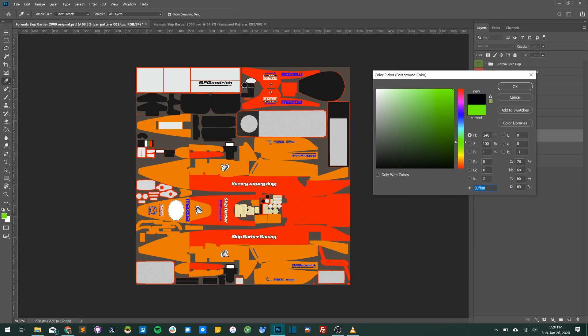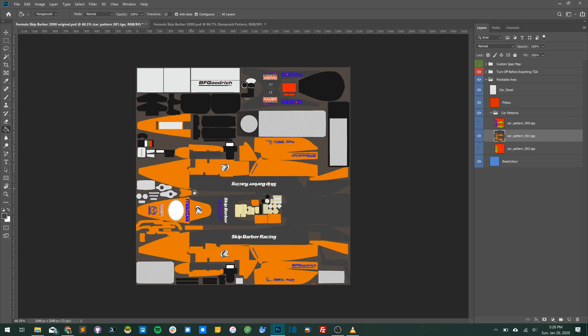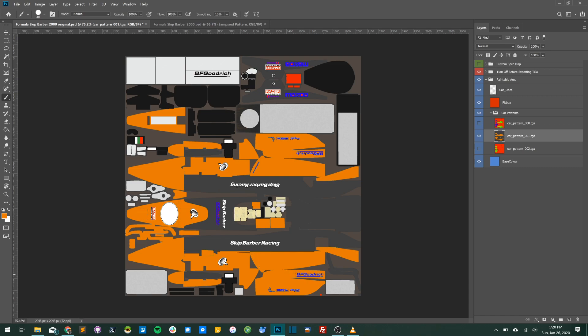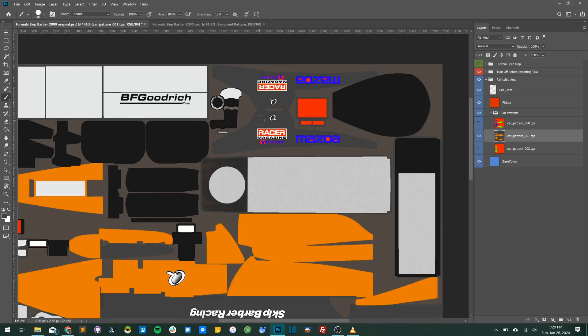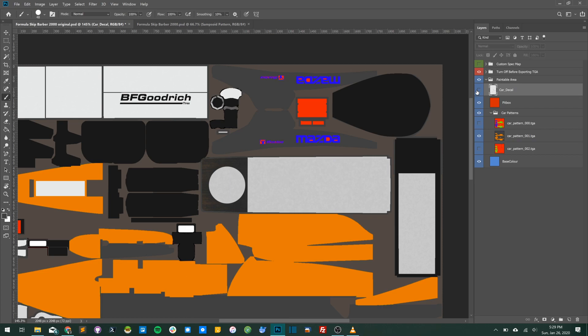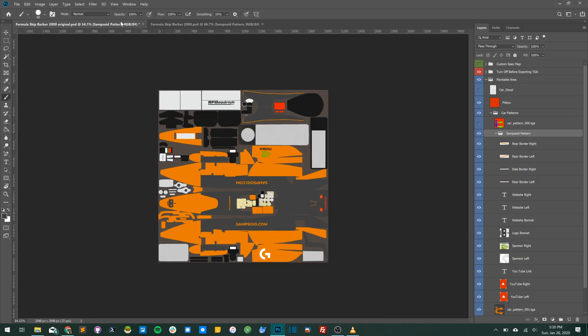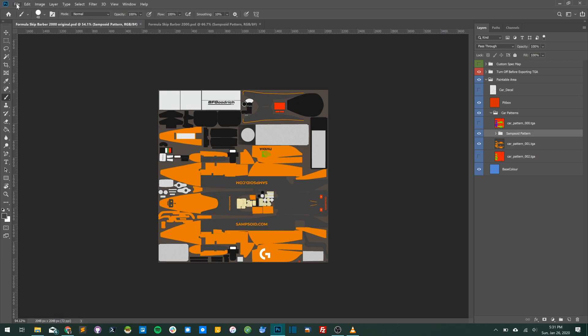Up next, we're going to remove a lot of these sponsors by just using the color drop tool and quite literally painting over them. Now the sponsors are hidden and the car decals are hidden, we're going to bring in all my logos and sponsors and decals I want on the car.